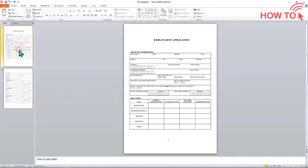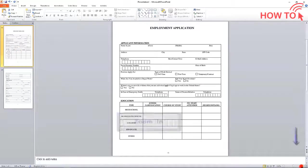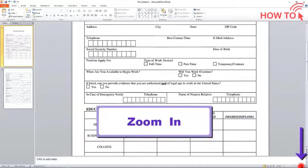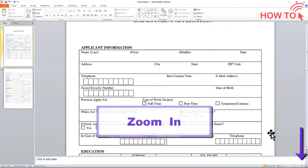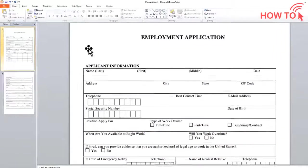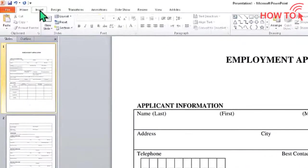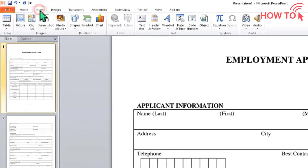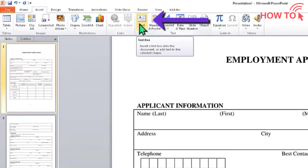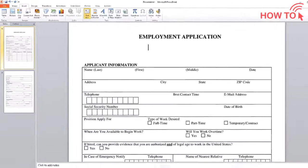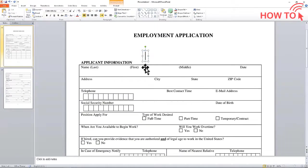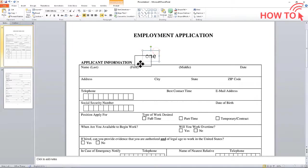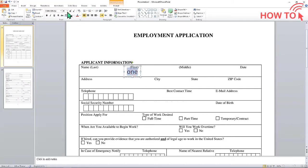Click on the first slide to select it and add some text to the slide by clicking the Insert tab and choosing the text box. Click anywhere and start typing. Move this box below the first name and change the text size to match the font size in the image.